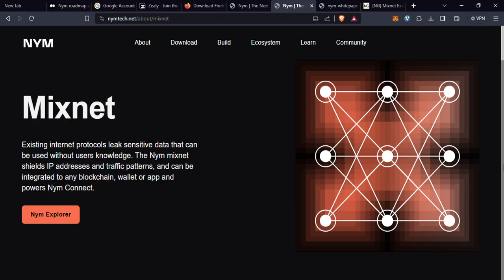The unique features that NYM Mixnet offers: number one is adaptive privacy. Privacy is not just one size fits all. Different users may have varying needs. NYM caters to this by allowing users to choose the number of mixnet nodes their data should traverse and the level of anonymity they require.